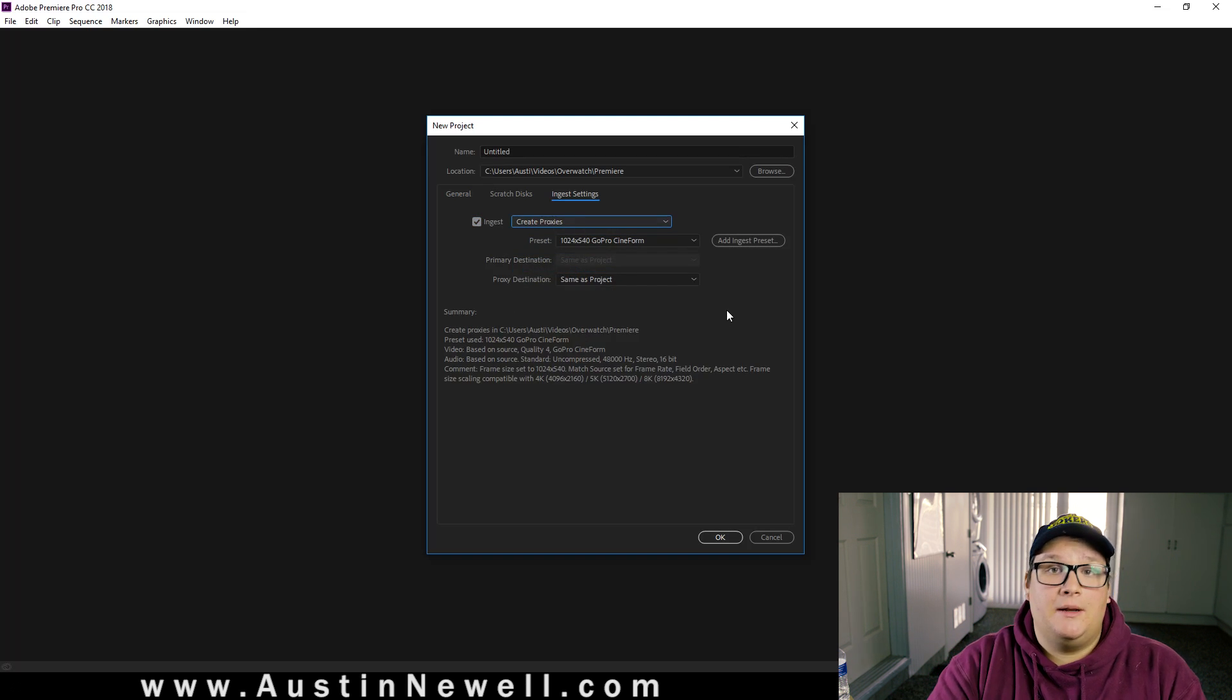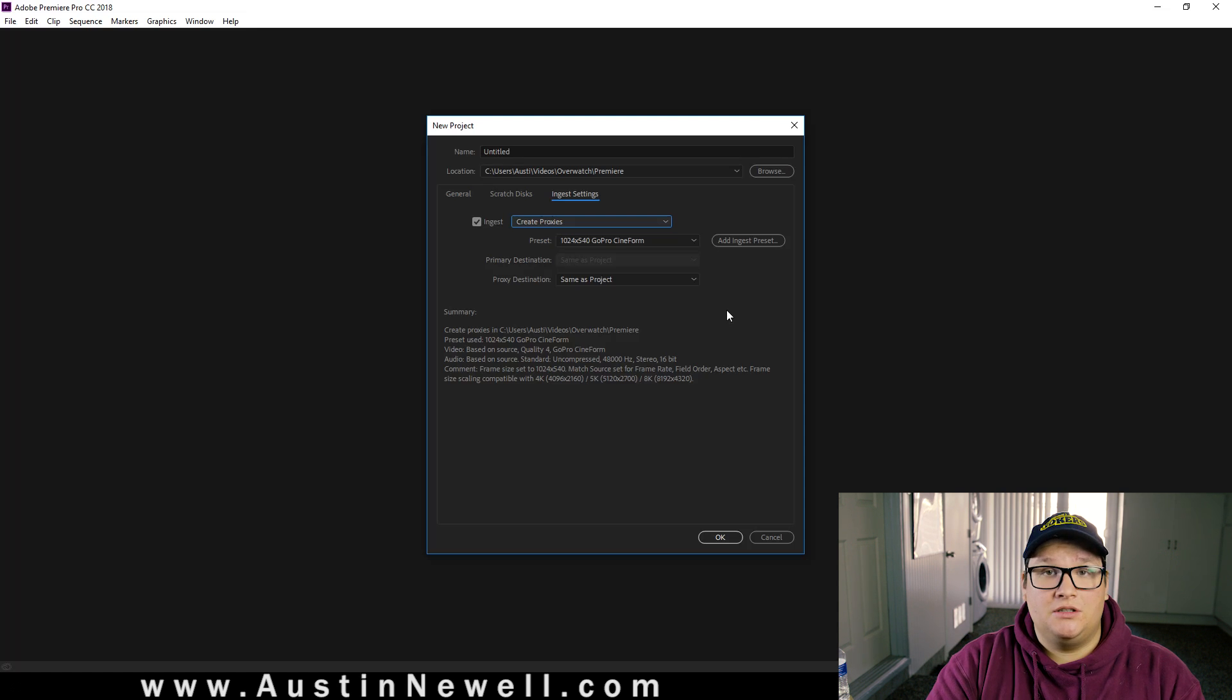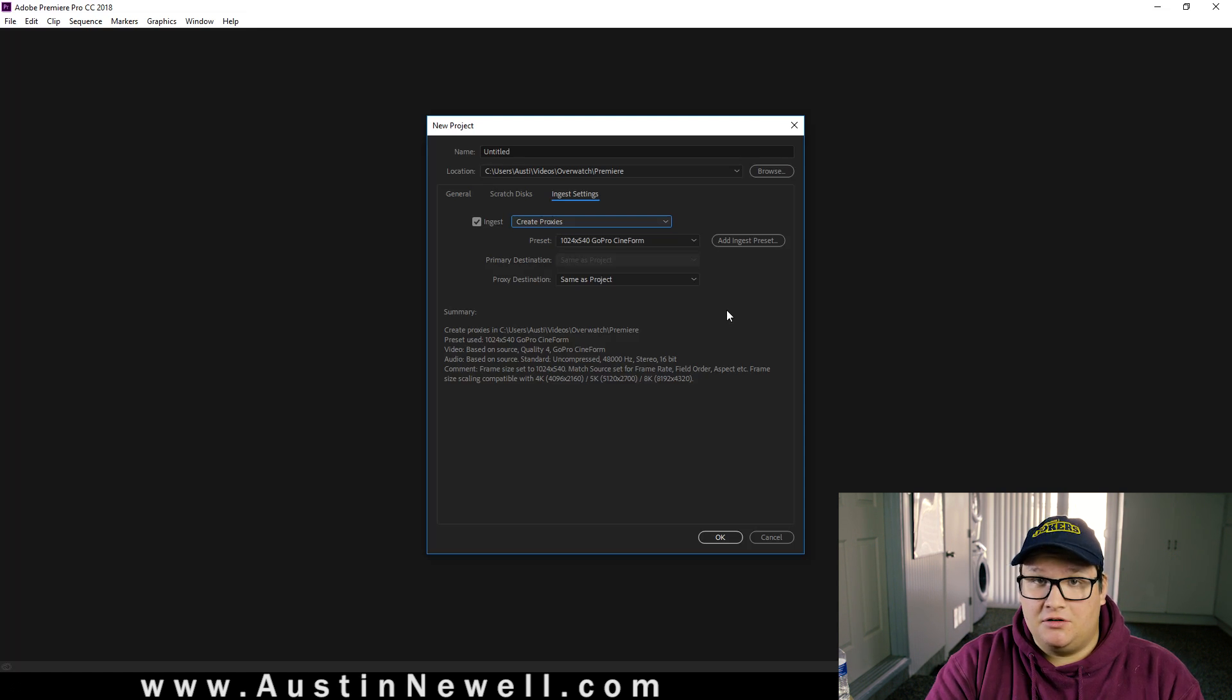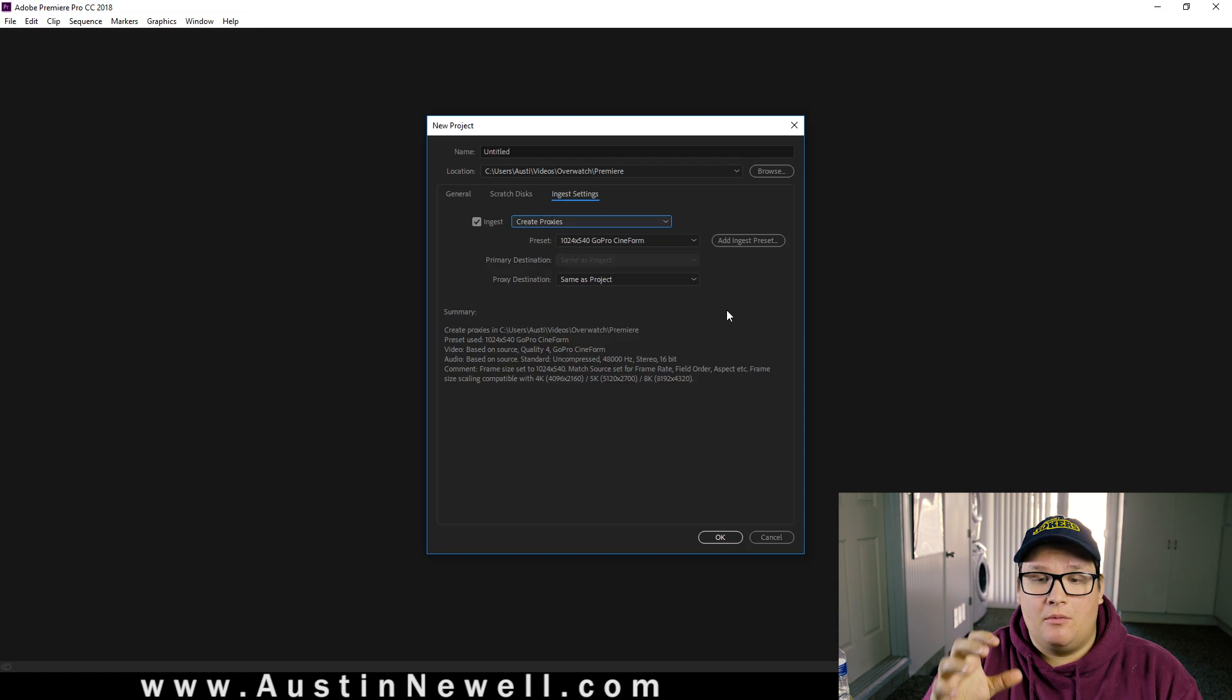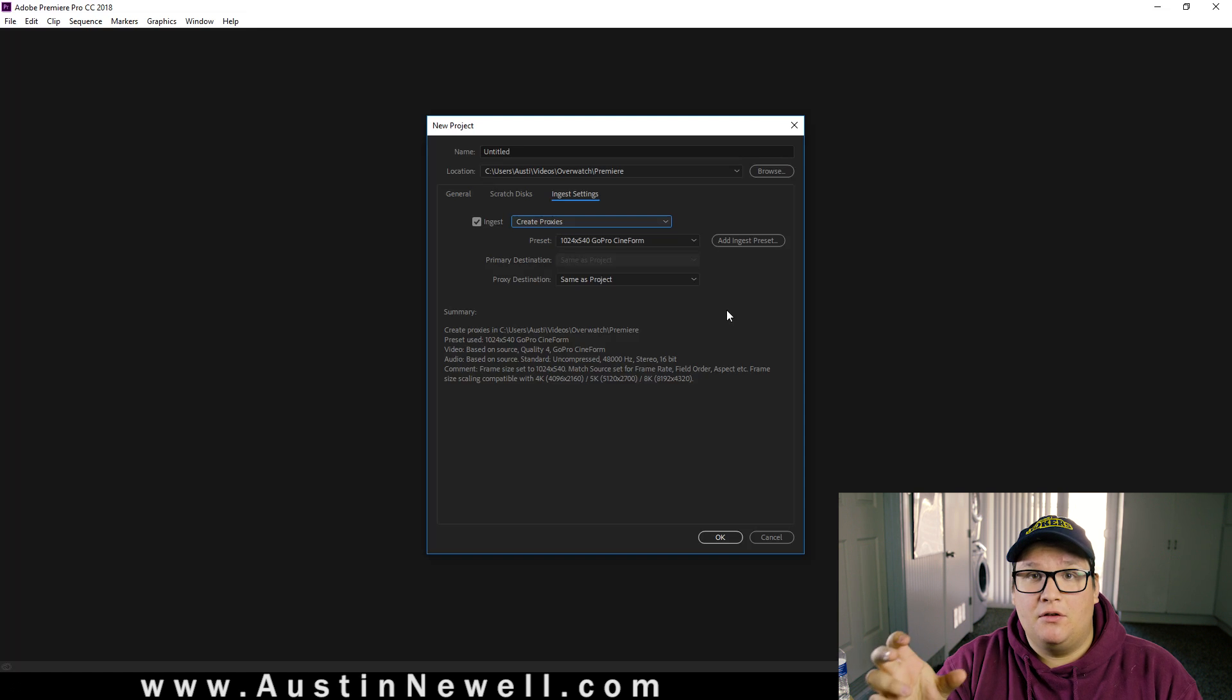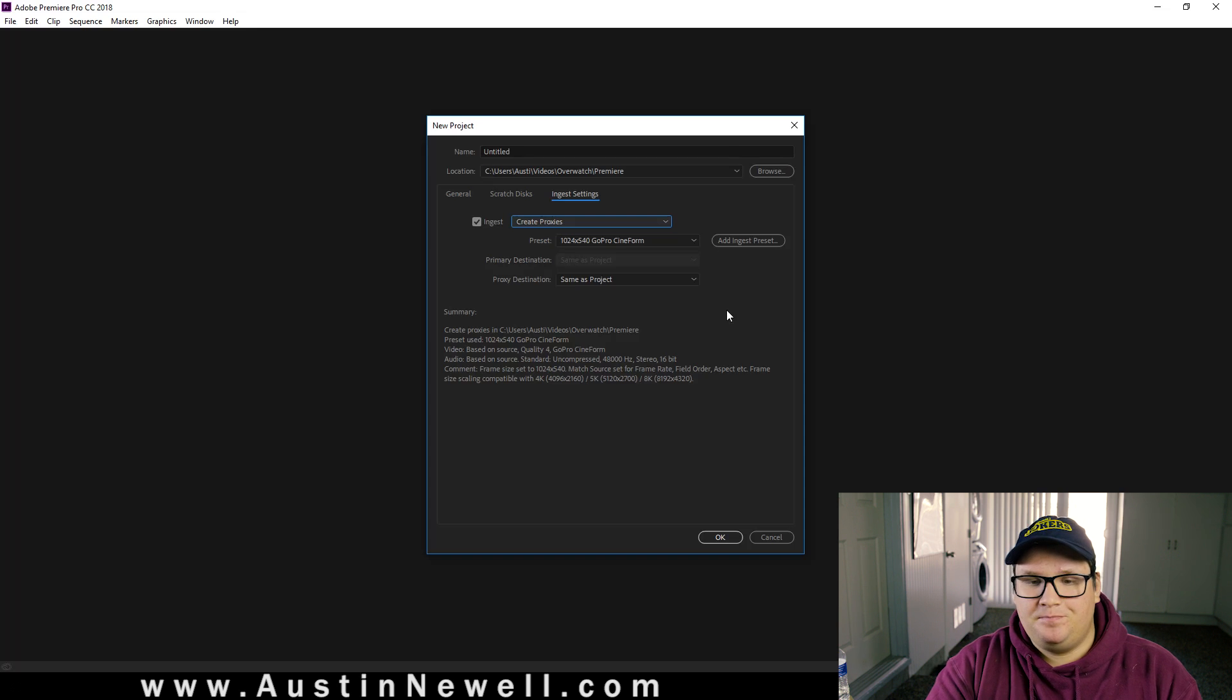So the reason you're creating proxies in the first place is either you have too large content, like you're shooting 4K or shooting RAW and your computer just can't handle that. So what we're going to do is create smaller versions of those files that will be linked up together in your edit, but you'll be able to edit seamlessly.